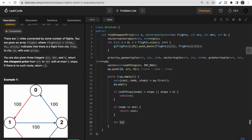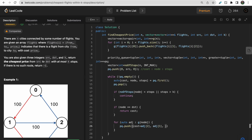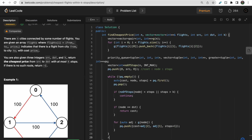If the current node equals the destination, we return the cost immediately — because we're using a priority queue sorted by cost, the first time we reach the destination is guaranteed to be the cheapest path. Otherwise, we iterate over all adjacent nodes from the current node and push (cost + edge_price, neighbor_node, stops + 1) into the priority queue.